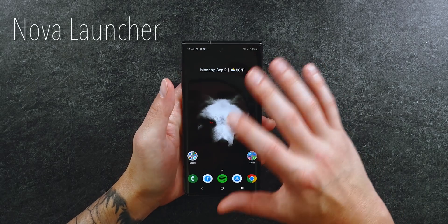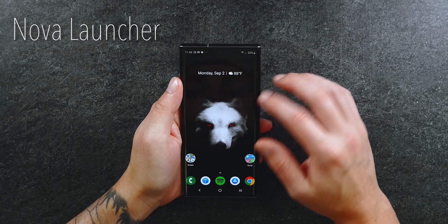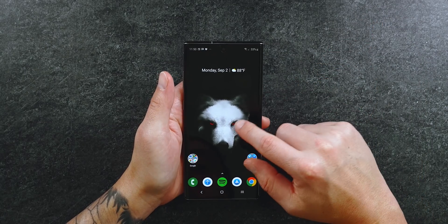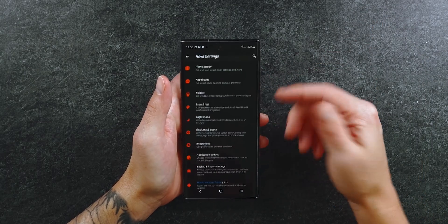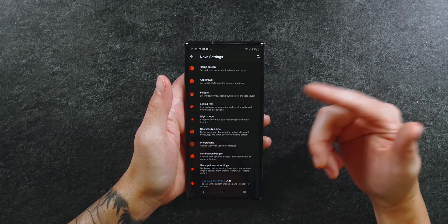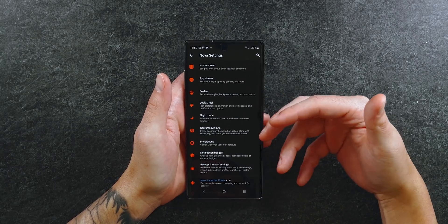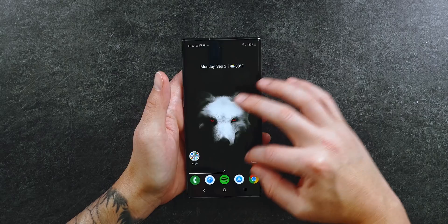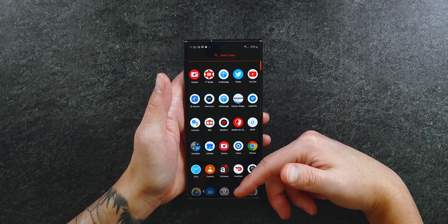I'm not using the stock One UI launcher — instead I'm using Nova. I know people say Nova consumes more system resources and can bog down your phone, but I've never run into that issue. One reason I like Nova is you can hold and press on your home screen, go into settings, and customize your home screen, app drawer, and folders. It's blacked out because of the built-in dark mode Nova offers. The app drawer is also black, which helps battery life because this is an AMOLED display — in black mode those pixels can be entirely shut off.